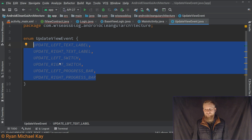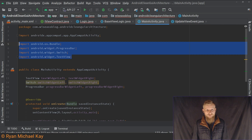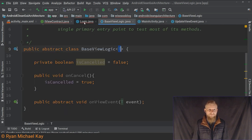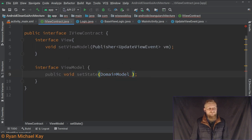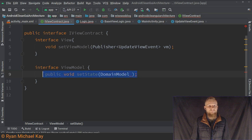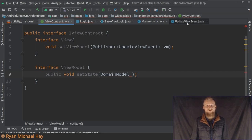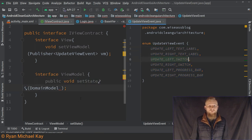We've got our view event — for every single widget and every interaction that can happen in this view, we have an event class. So we've got left text box, right text box, left switch, right switch, left progress bar, right progress bar. These things will be updated by our Presenter updating the ViewModel, and then by extension the View observing that data in the ViewModel — that's the flow we're looking for. This is an important aspect: really emphasizing what I call event-driven architecture.